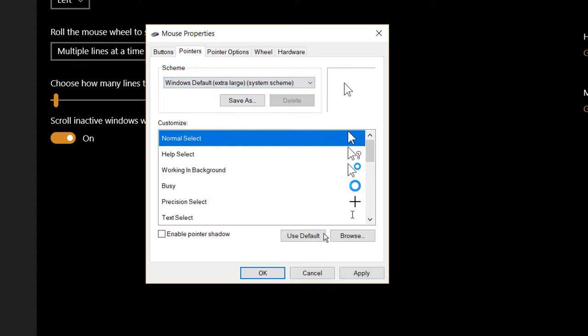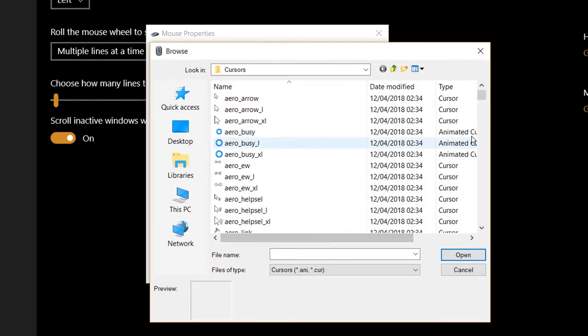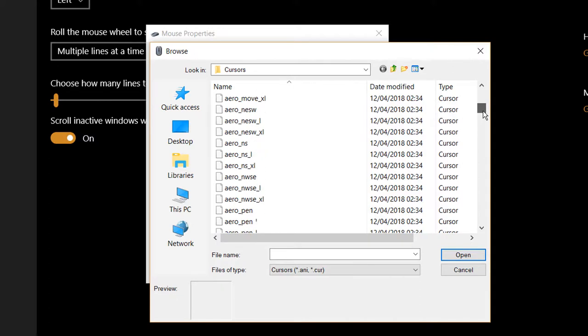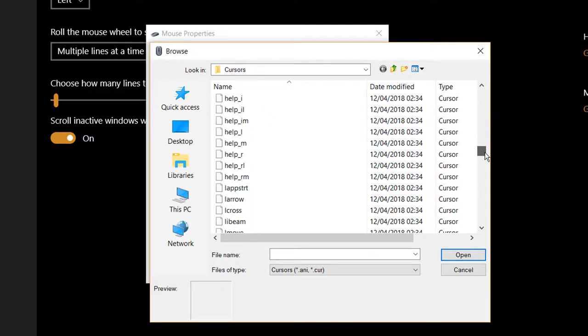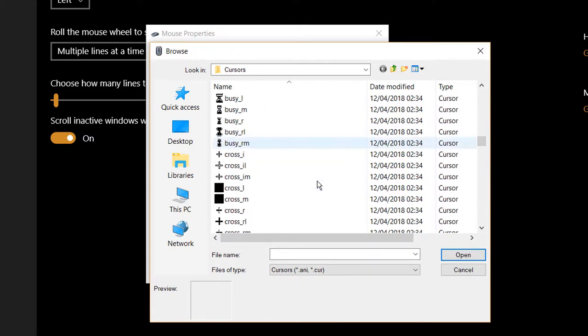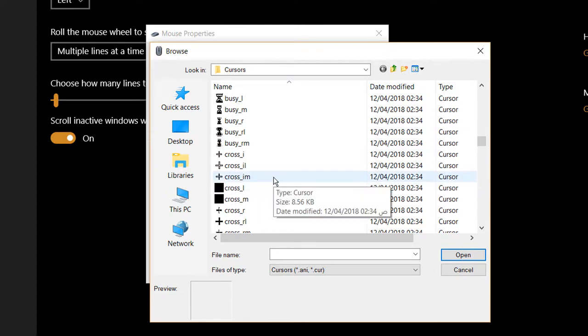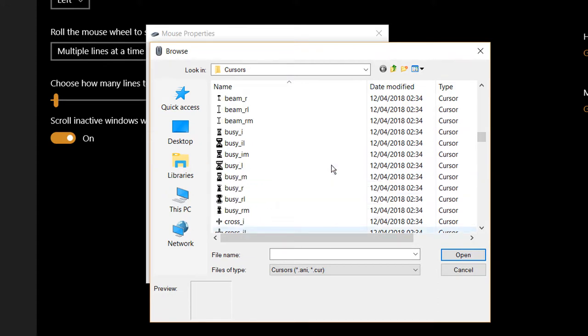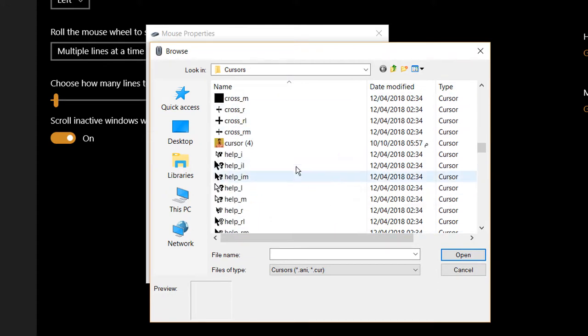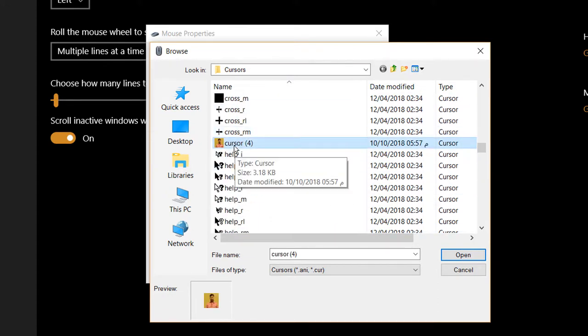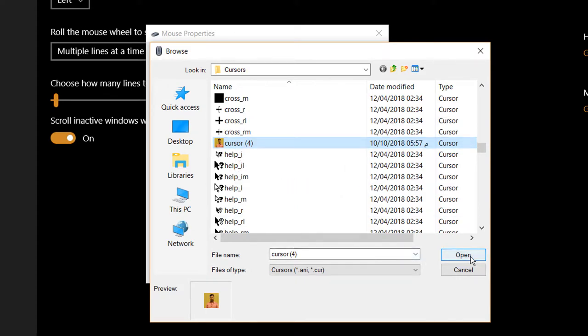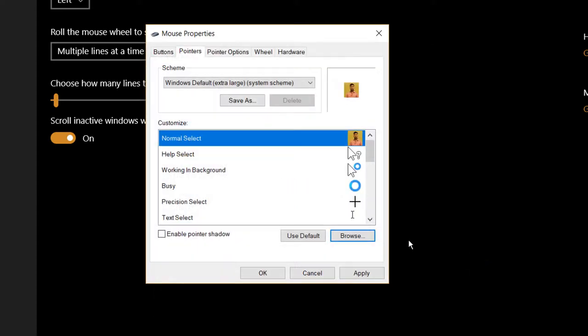Click on Browse and find the image you pasted earlier. Make sure you remember the name you gave it. Select the image and click Open.